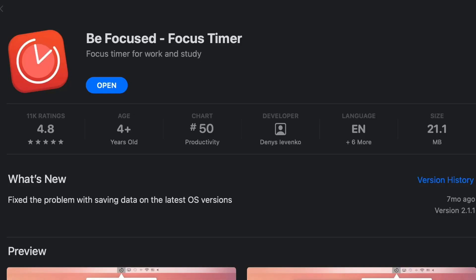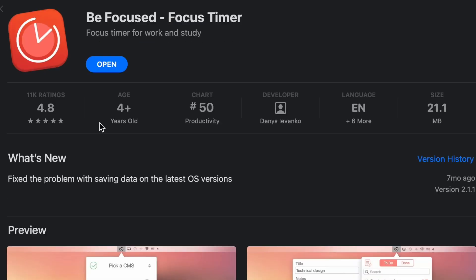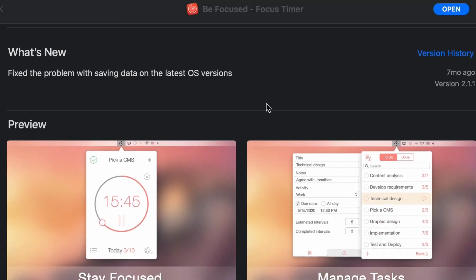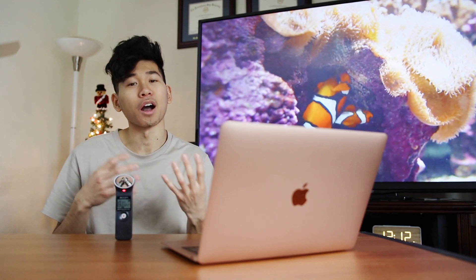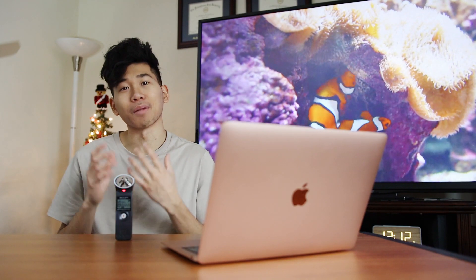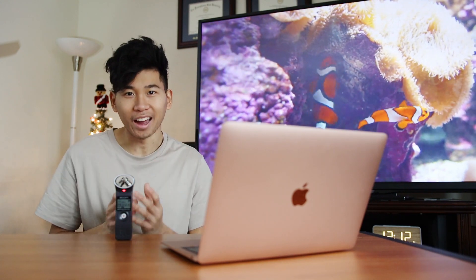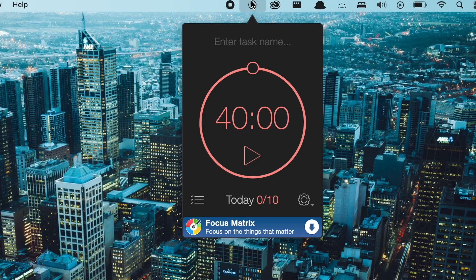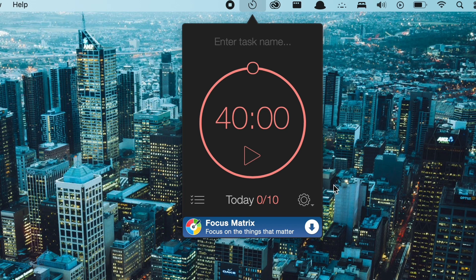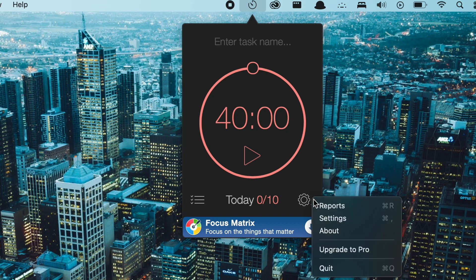The first app on the list is Be Focused. It's a simple Pomodoro timer app on the top menu bar that really helps me and a lot of my other friends I've recommended it to stay on task. All you have to do is go to the top menu bar, set a timer to work on anything you want to get finished, press start, and then the timer will start counting down to however many minutes or hours you set it to.